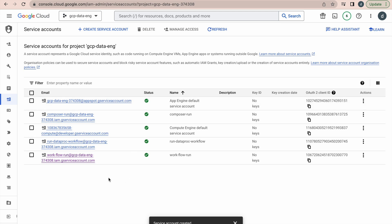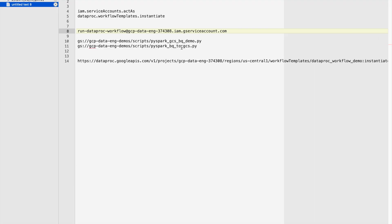Now we will try to create custom roles. To perform all these tasks, these are the two permissions required by the service account. One is the 'service accounts act as' permission, and it also has to trigger that Dataproc workflow template with the method called 'instantiate'. That's where we require these permissions to be granted to this service account. We will bundle these two permissions and create them as a custom role.